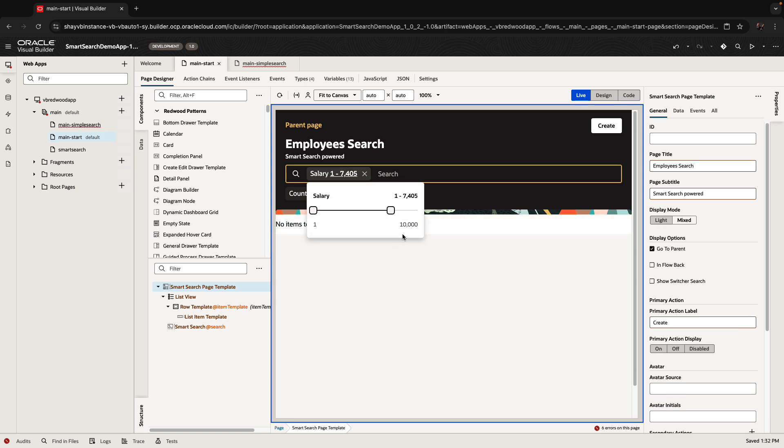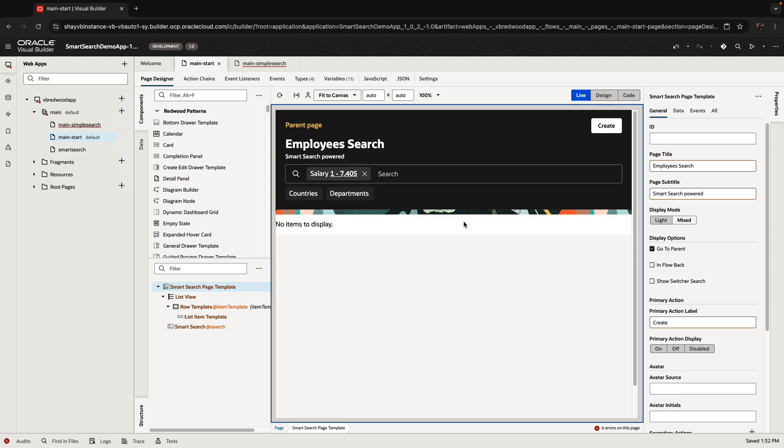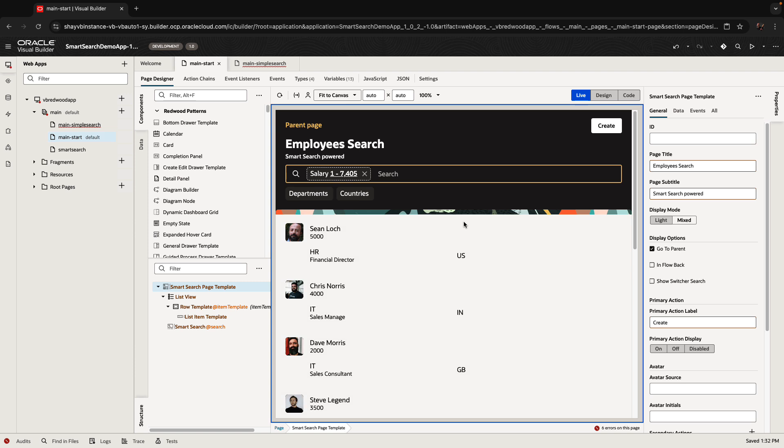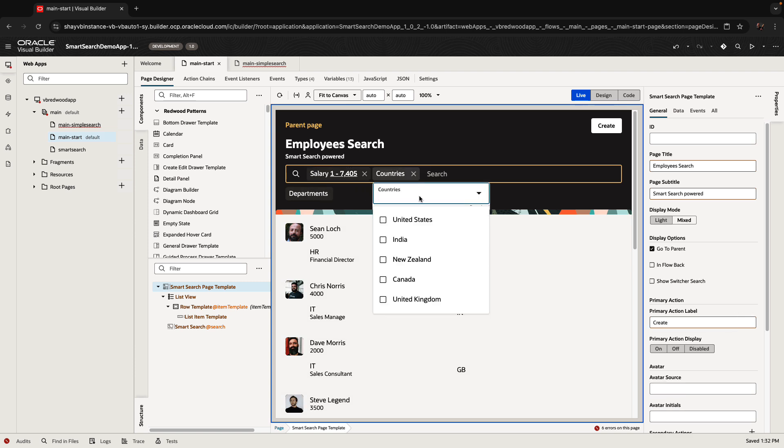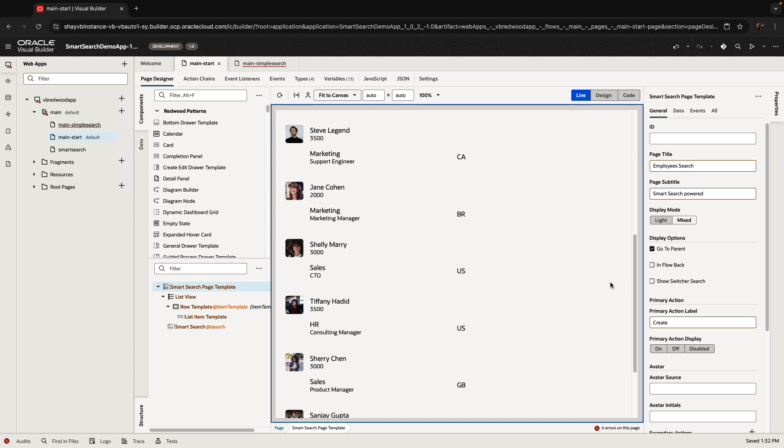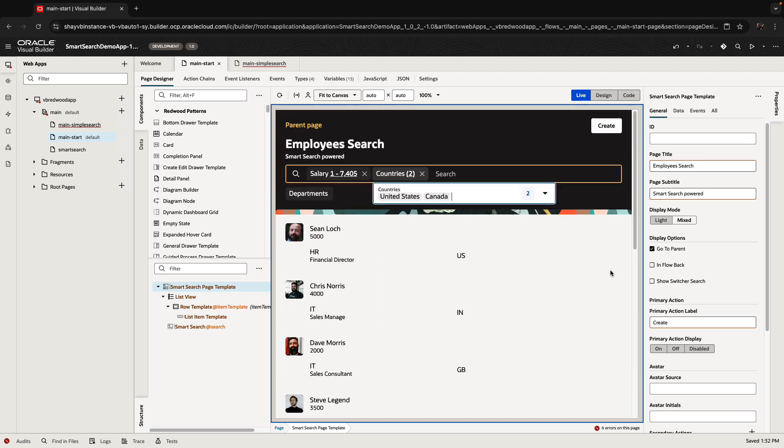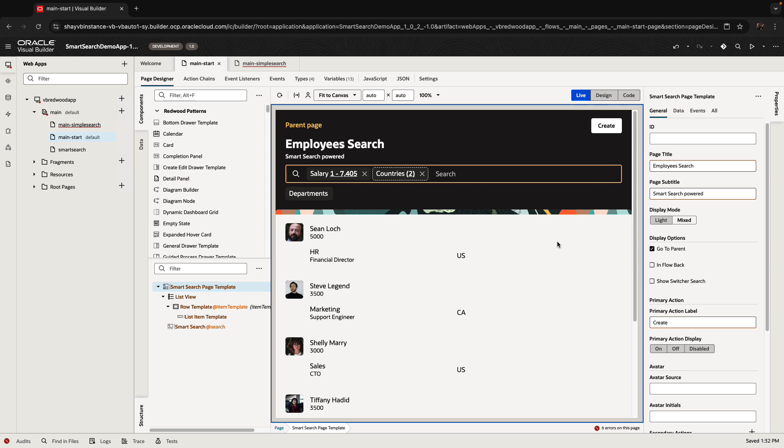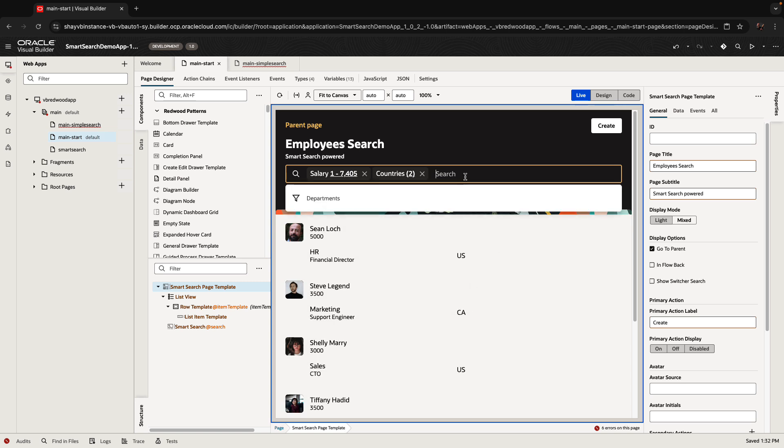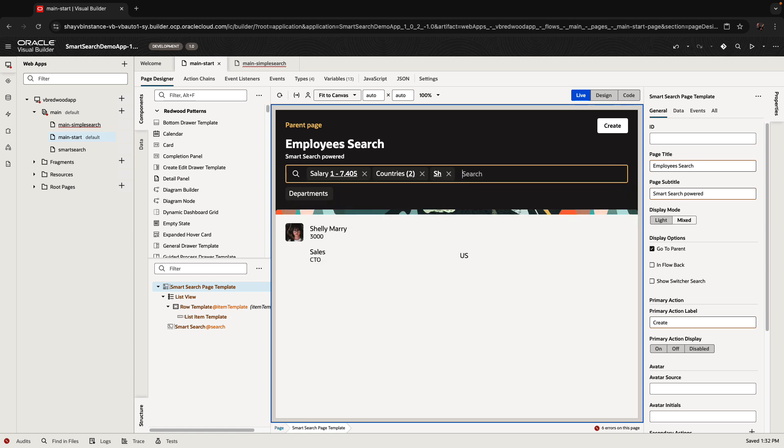So you can do searches like this. And we can, again, pick specific countries to filter only those. And of course, you can also further filter by name.